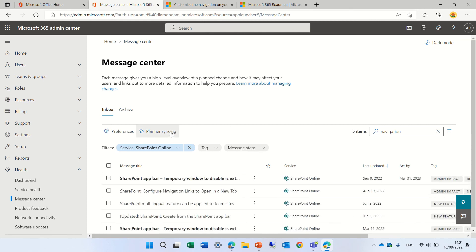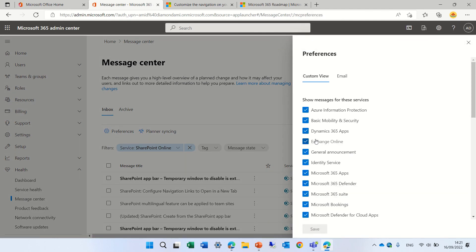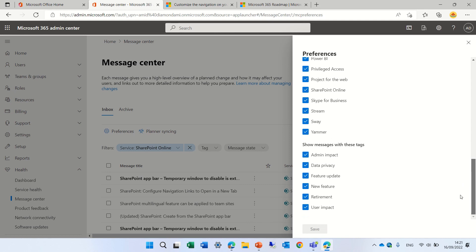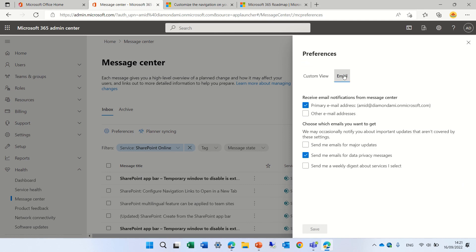You can also set here that all of the information will go to planner and you can sync it. I have a separate video for that. Here you have preferences that you can define what services you want to see. And what alerts do you want to see. And regarding email. So thank you and goodbye.